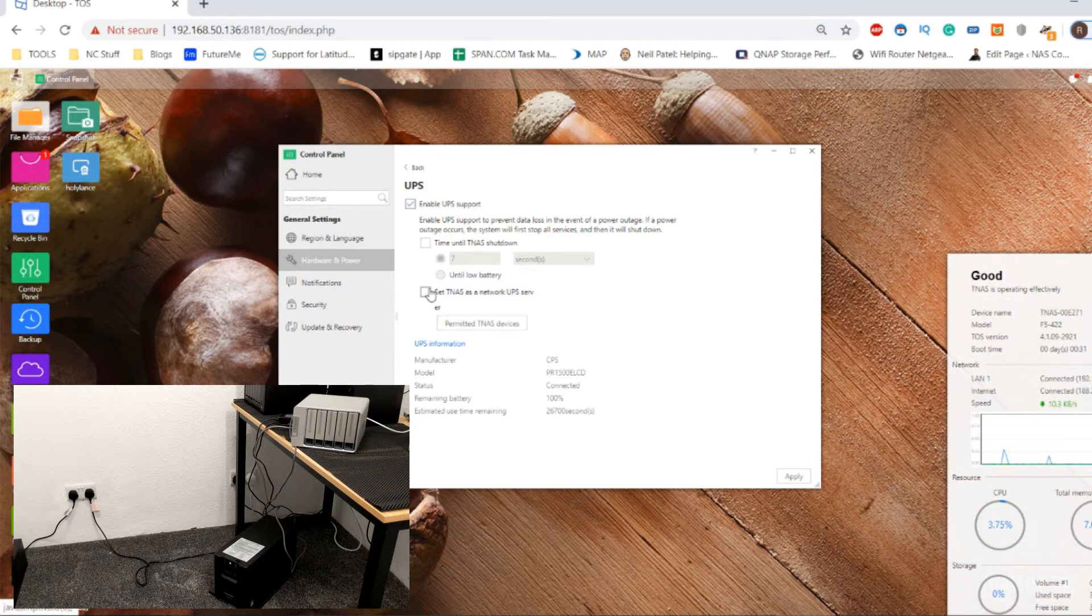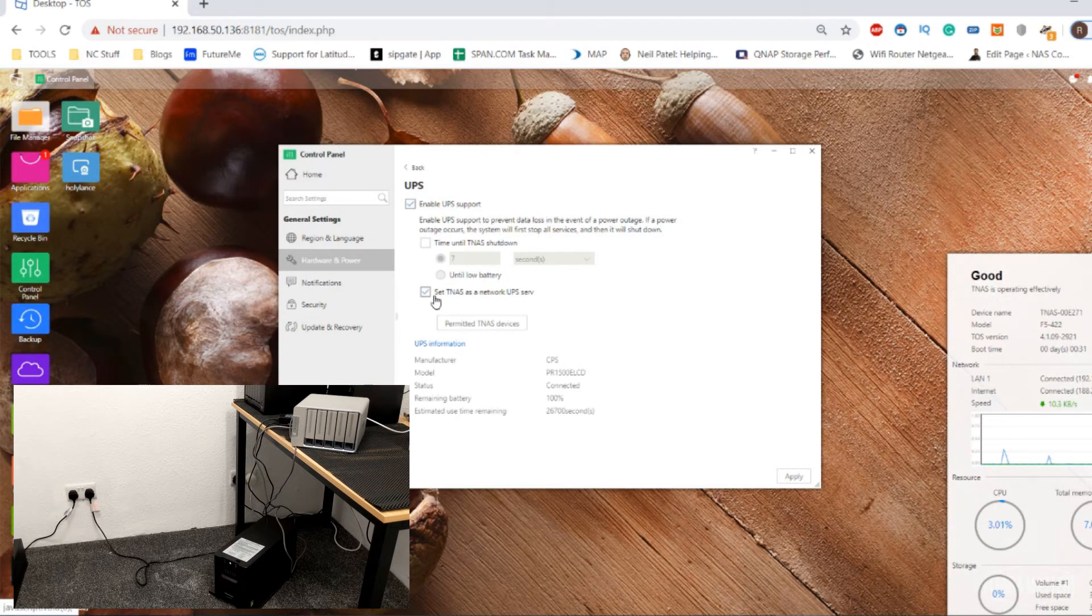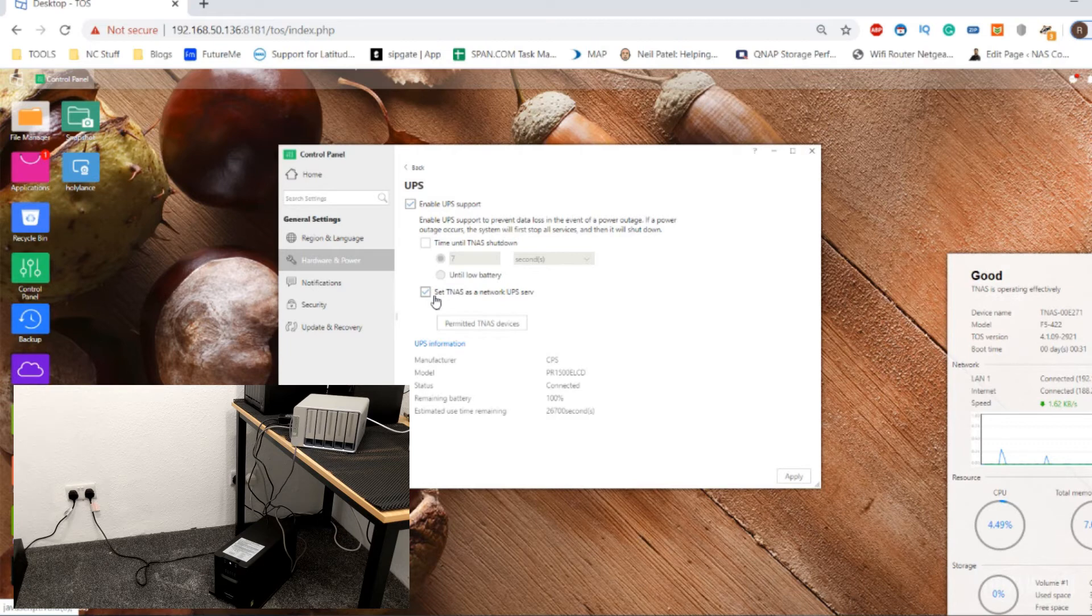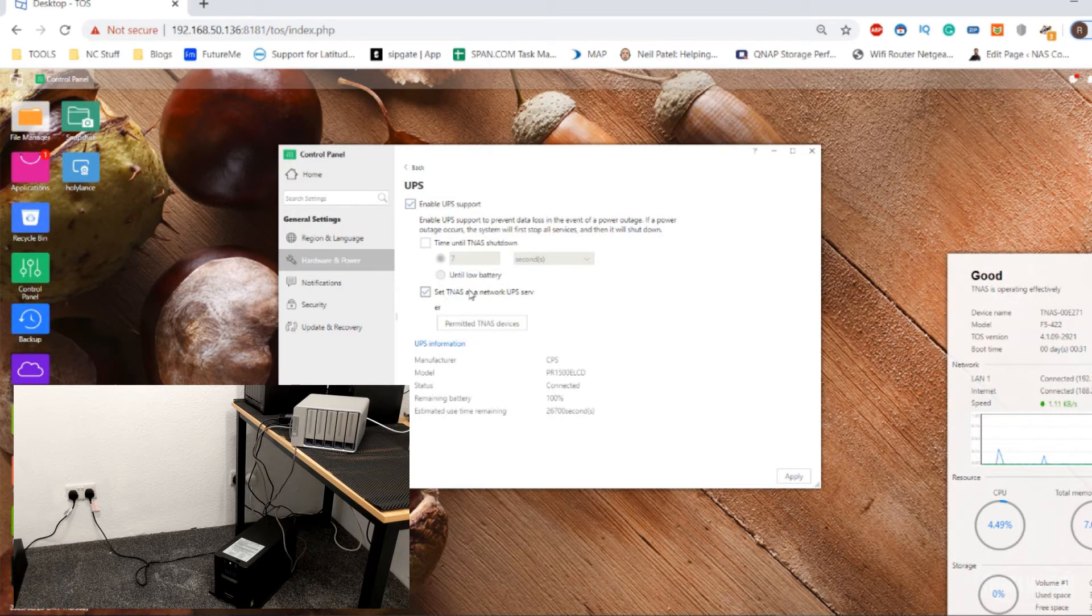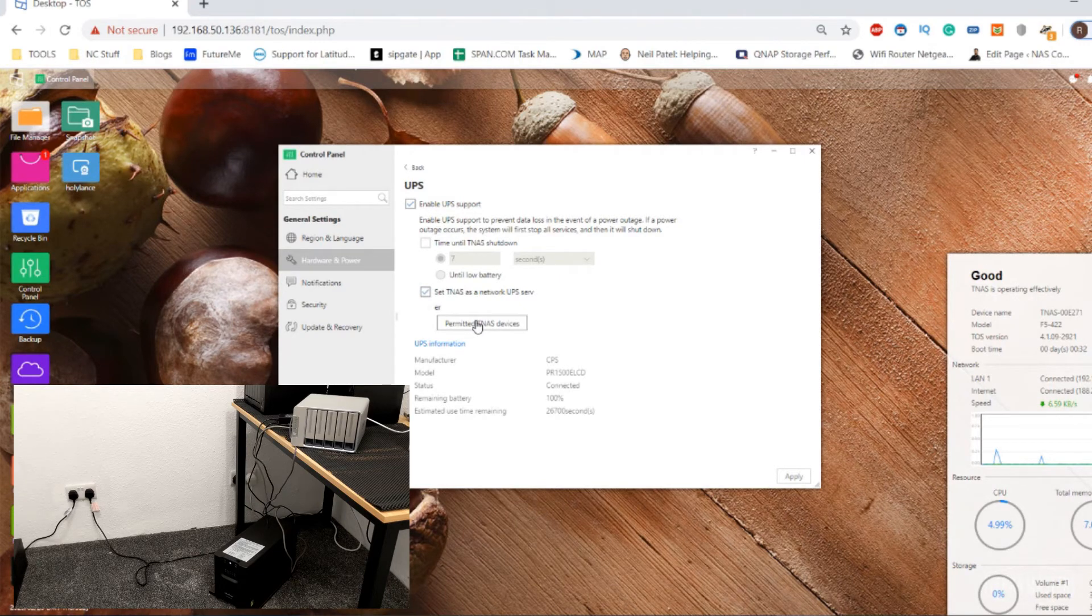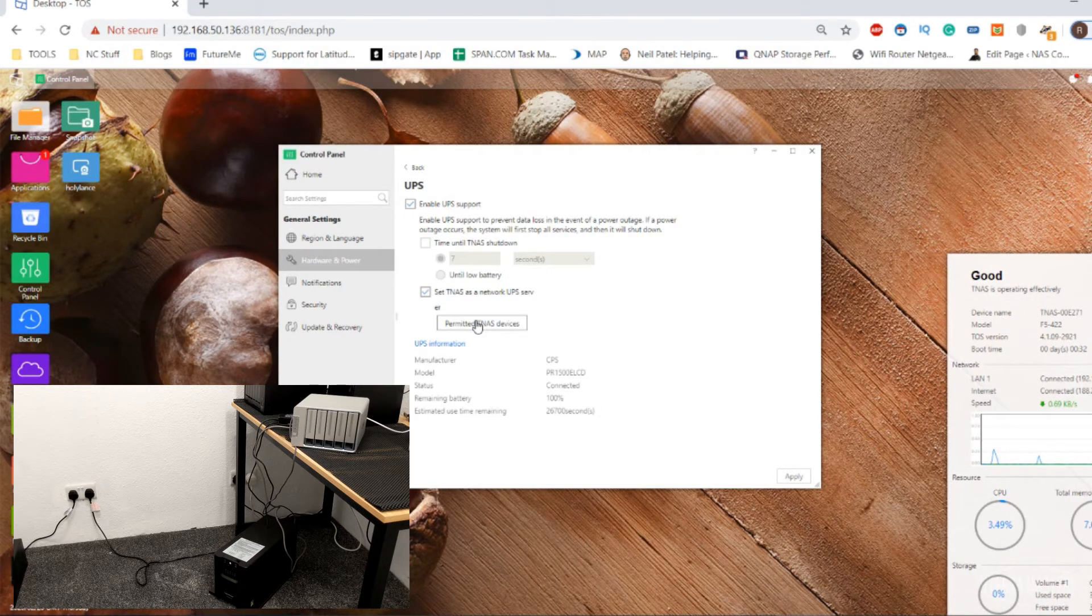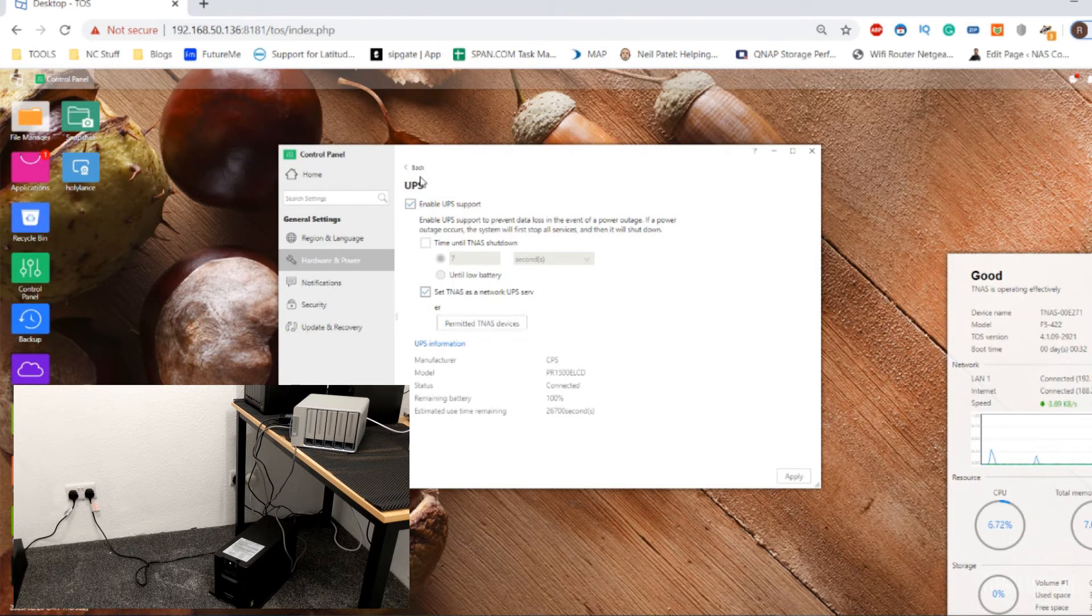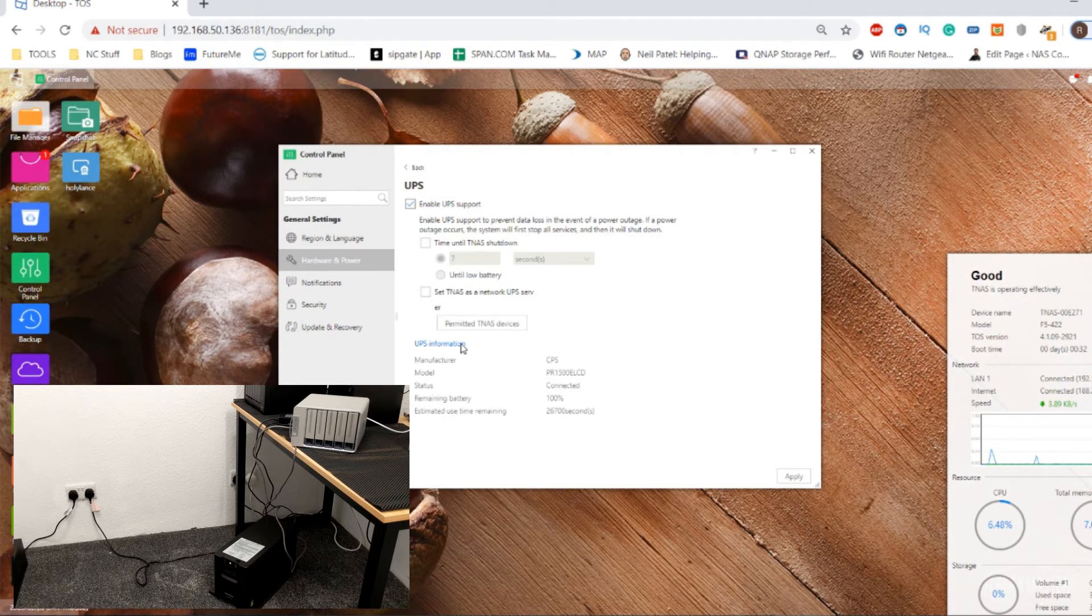You can also set the NAS to be a network UPS server. The UPS we're using, this CyberPower 1500, is already network UPS server enabled. But if it wasn't, and if it was one of the cheaper ones that doesn't have much of a brain or a network interface, you can set it up that your NAS is a network UPS server to all the other connected devices. What that means is, if you've got loads of PCs, lots of modems, lots of hardware in your operational environment that run off the power, the NAS will tell all of those devices to shut themselves down. So the NAS can work - not only can the UPS work with the NAS, the NAS can work with the UPS.